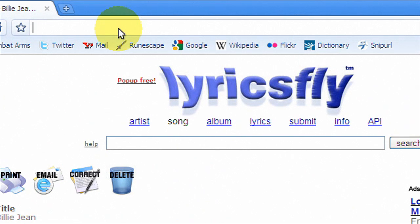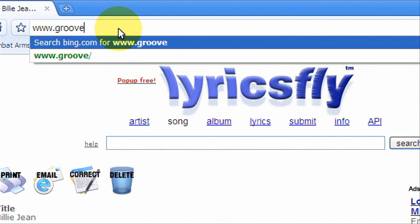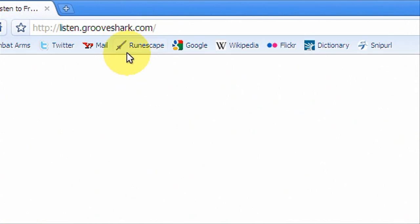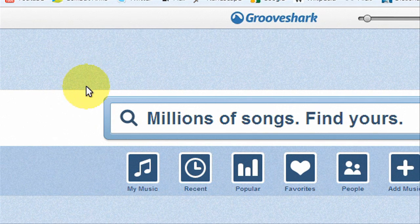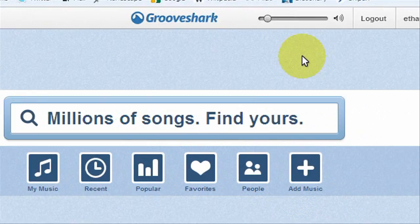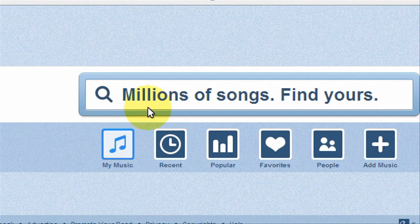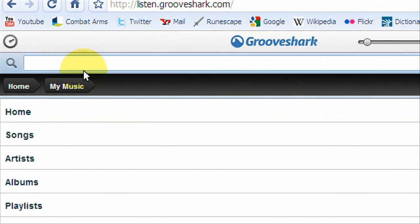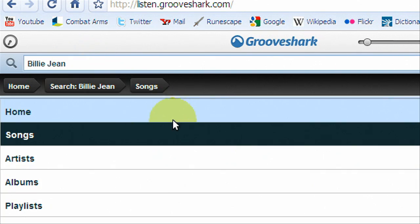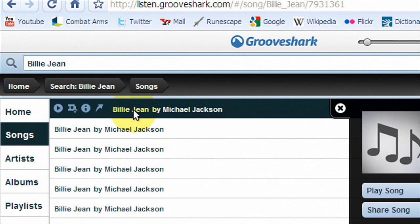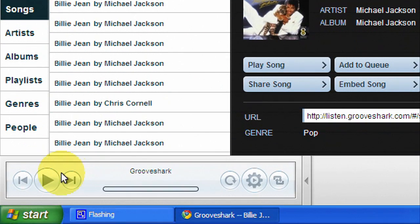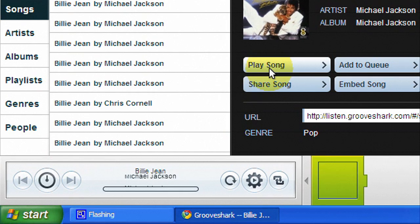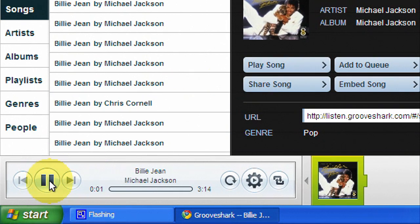The next one I'm going to do is www.grooveshark.com. So you're just going to go here. It's going to load up like this. Then it'll open up. I'm already logged in. As you can see, you can hit my music, look for your music, and you can go up here and search. So like we've been doing, Billie Jean. You go to songs, and then you hit Billie Jean by Michael Jackson. Play song. And it's going to play.